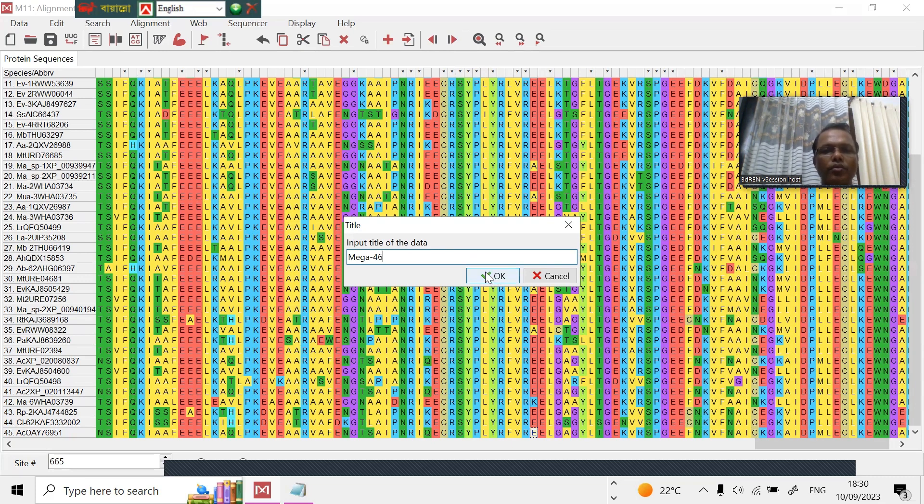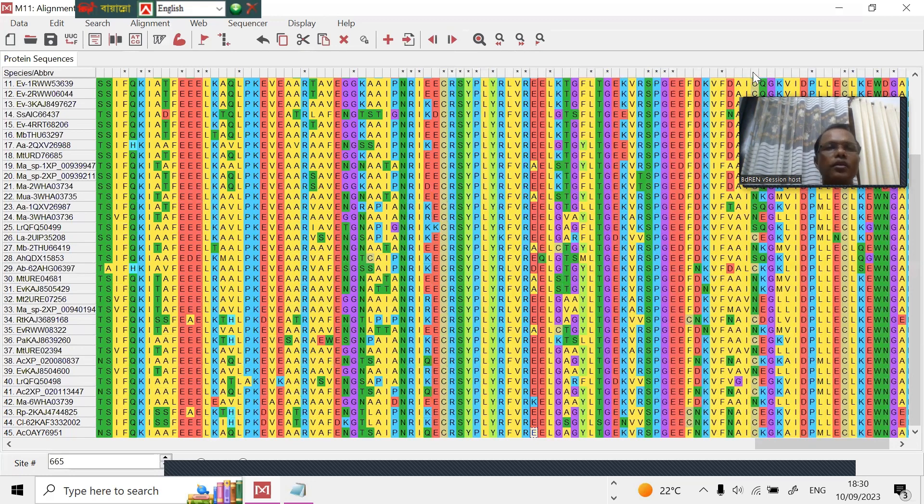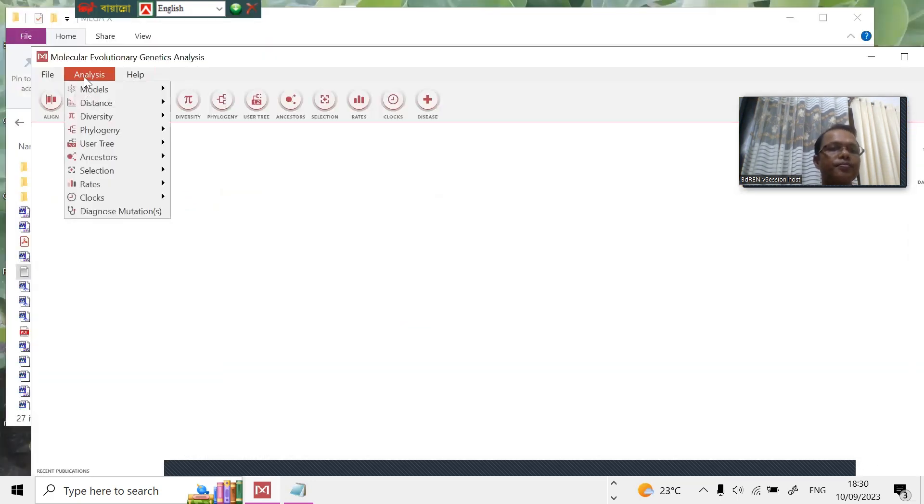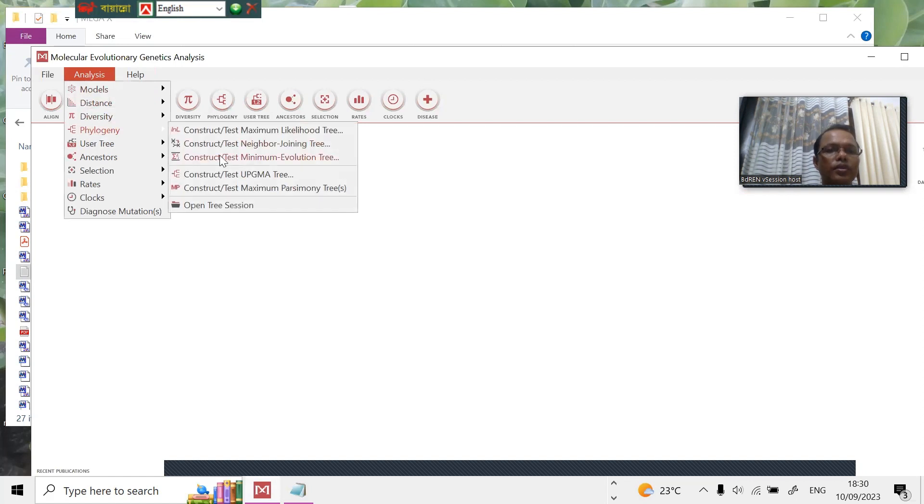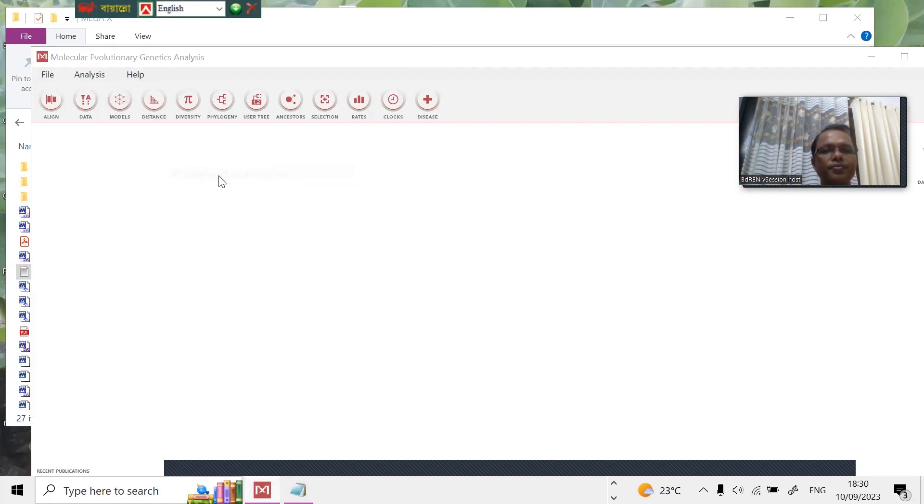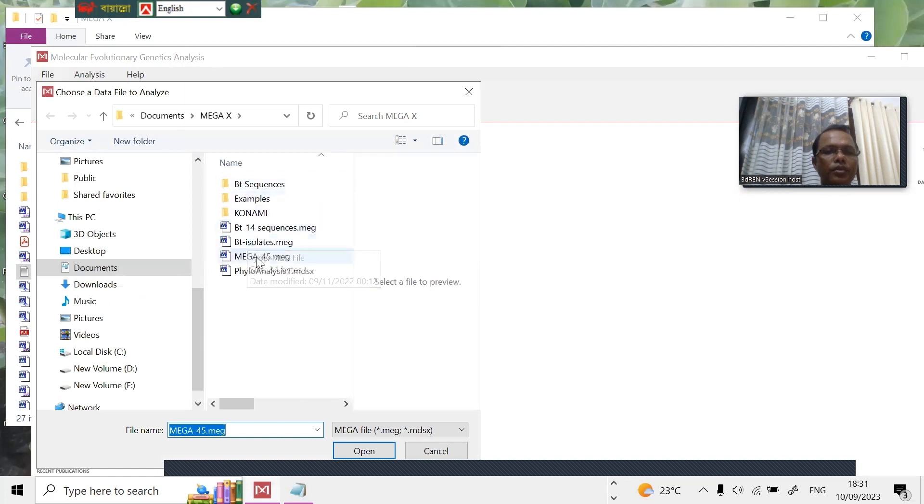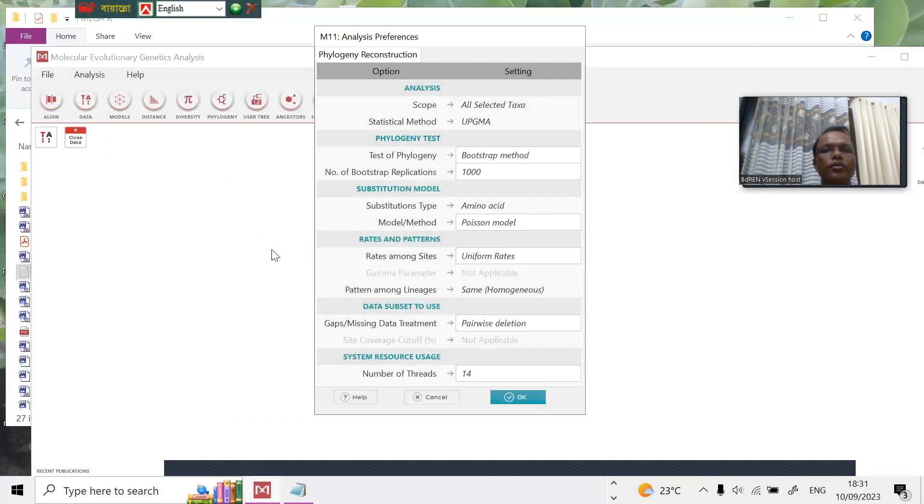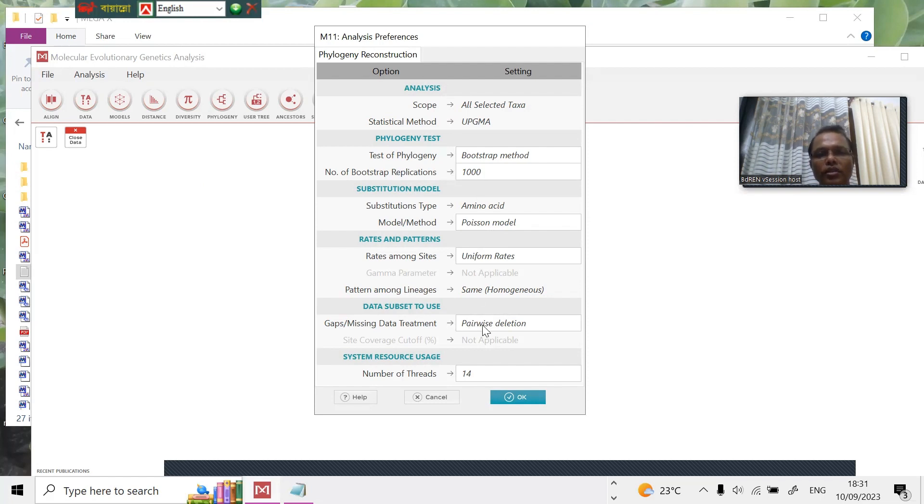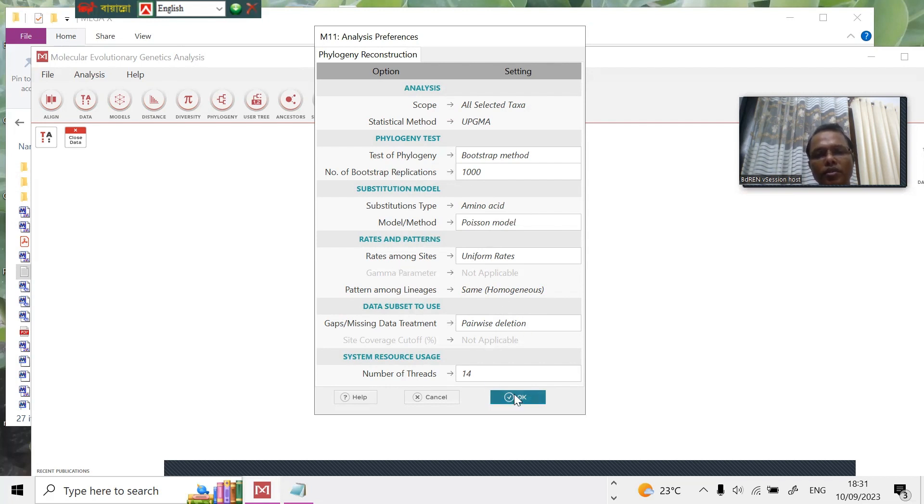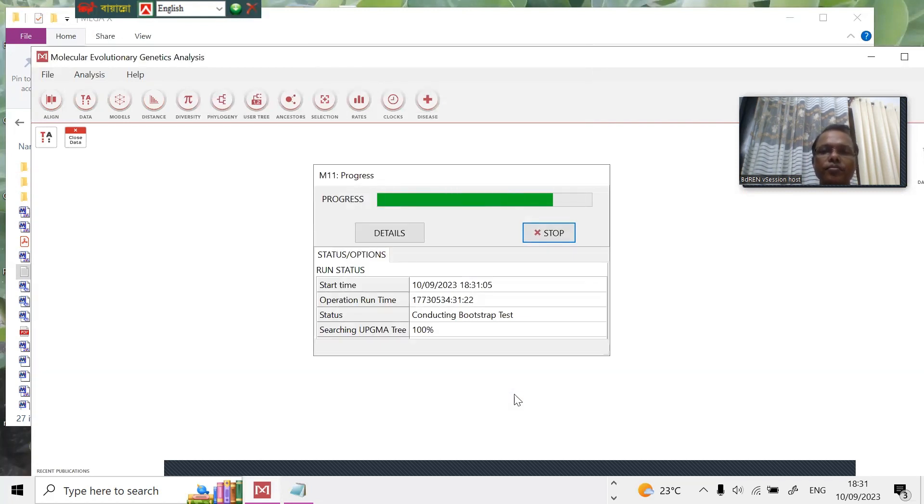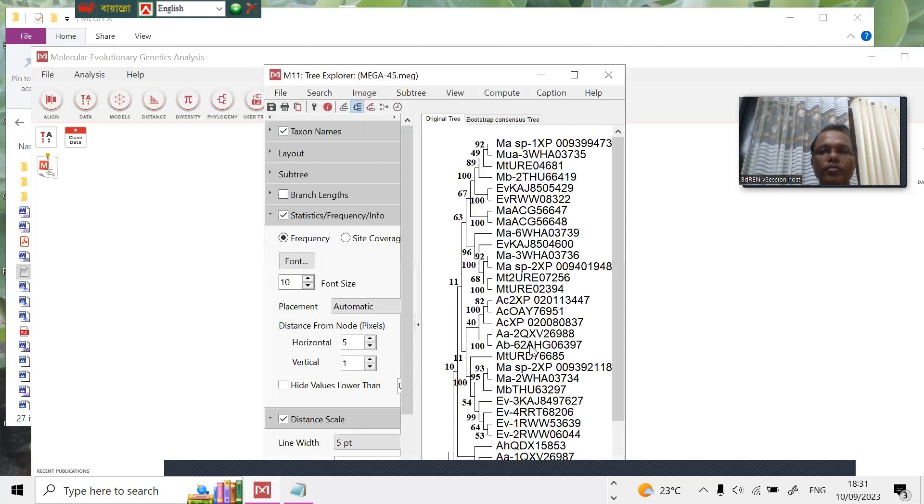Now just close. Now analyze the phylogenetics. Start test UPGMA. You can see the next one, MEGA. For the phylogenetic analysis, the number of bootstrap replications is 1000, and all other parameters, the position model, all of the default system. We can just press OK. It's coming.